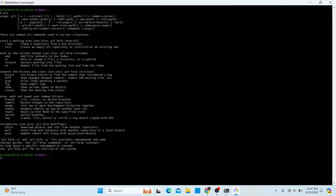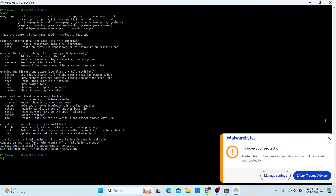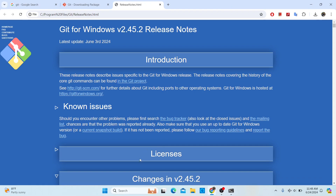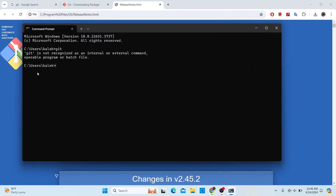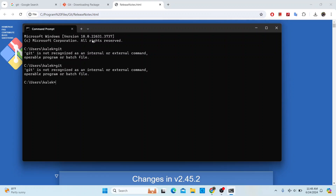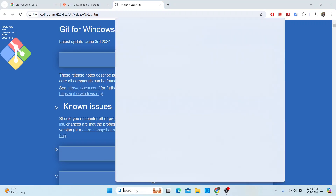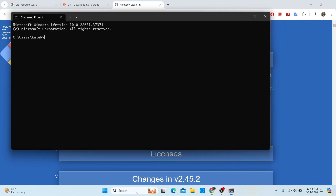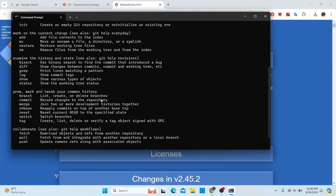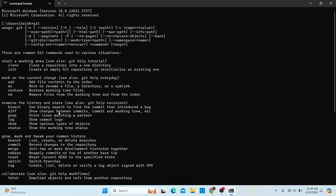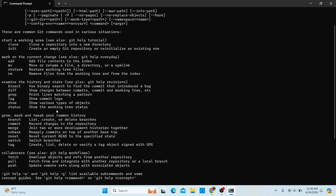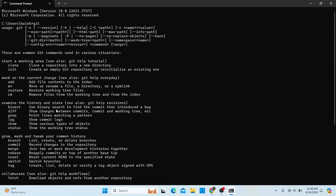I normally prefer using CMD or PowerShell over Kit Patch, so I'll close it. Note that the Command Prompt window we had open earlier won't recognize kit because it was opened before the installation. Close that window and open a new Command Prompt. In the new window, type 'kit' and you can see it now works properly — kit is installed and running.